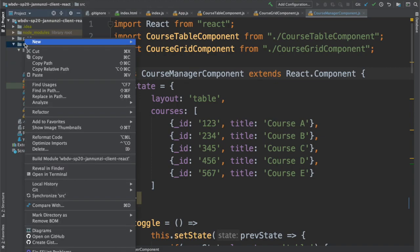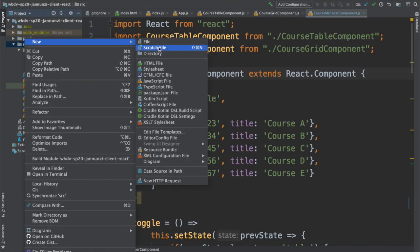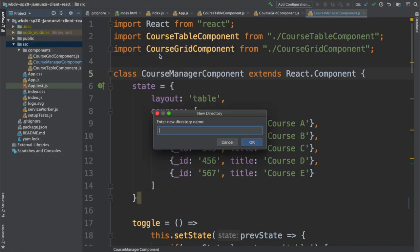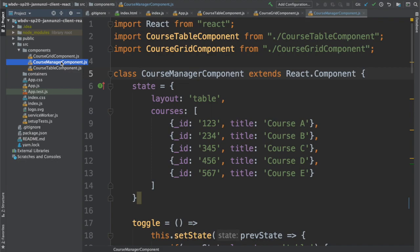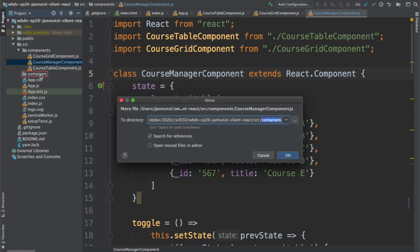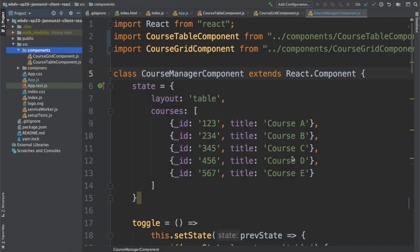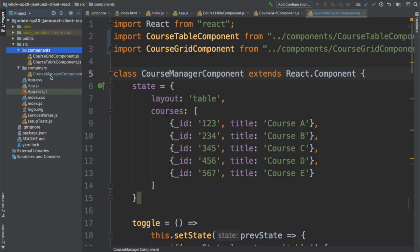We're gonna move all components that play that role of maintaining state and handling events for other child components. We're gonna move it into containers. Right now this is the only container, the only component that is playing that role.